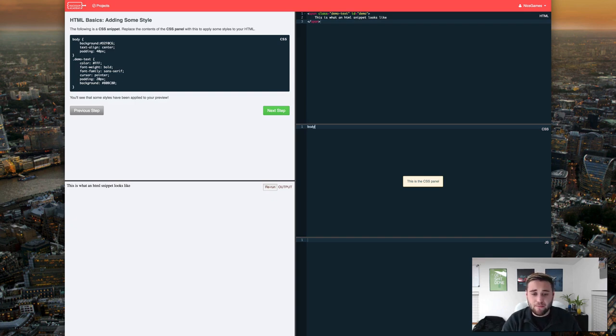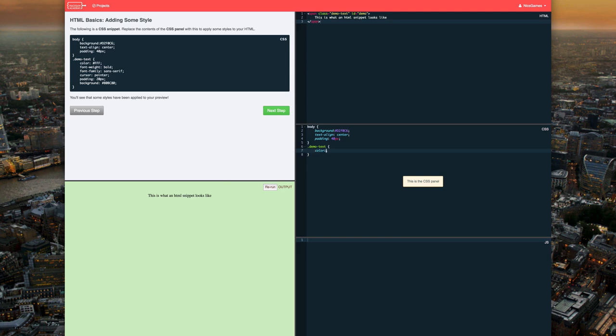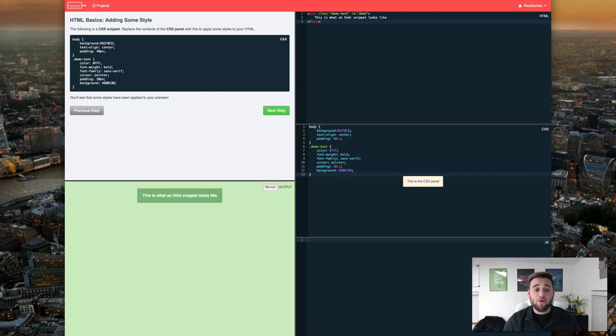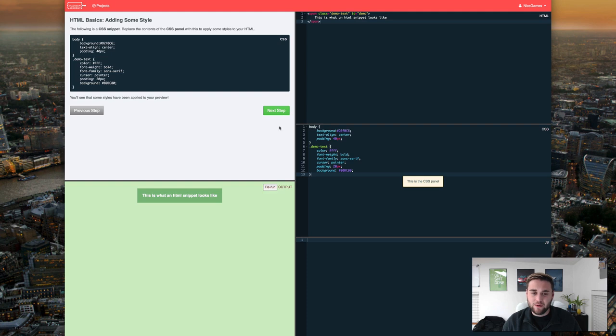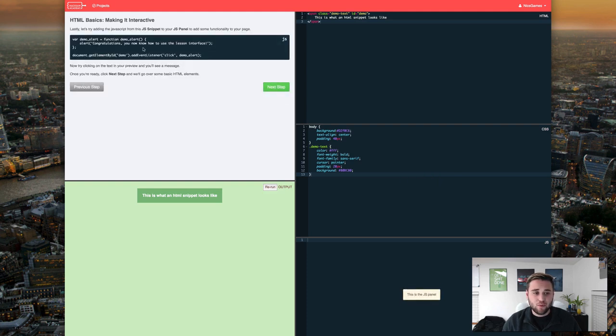So now let's go ahead and move on to the next step where we'll be adding some style to our text. So to do this we just type body and then we start the CSS. So there we go we have the first bit of CSS implemented.